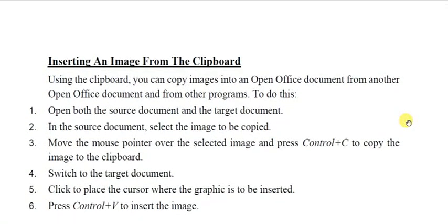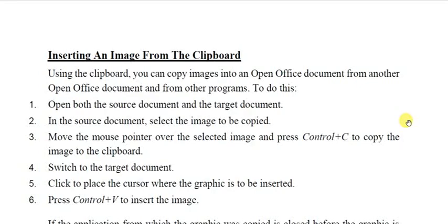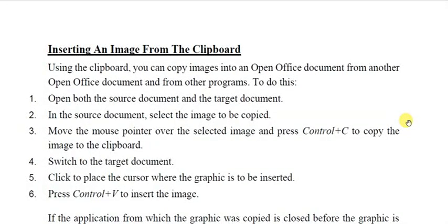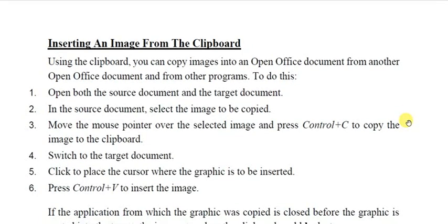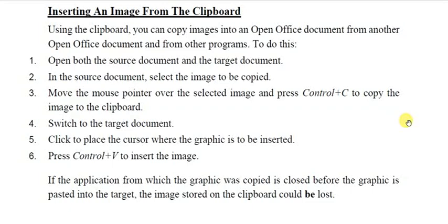You can also insert an image from the clipboard. Open both the source document and the target document. Copy the image using Ctrl+C, then go to the destination document and paste it using Ctrl+V. Note: if the application from which the graphic was copied is closed before pasting, the image stored on the clipboard could be lost, since the clipboard is a temporary location in your computer.